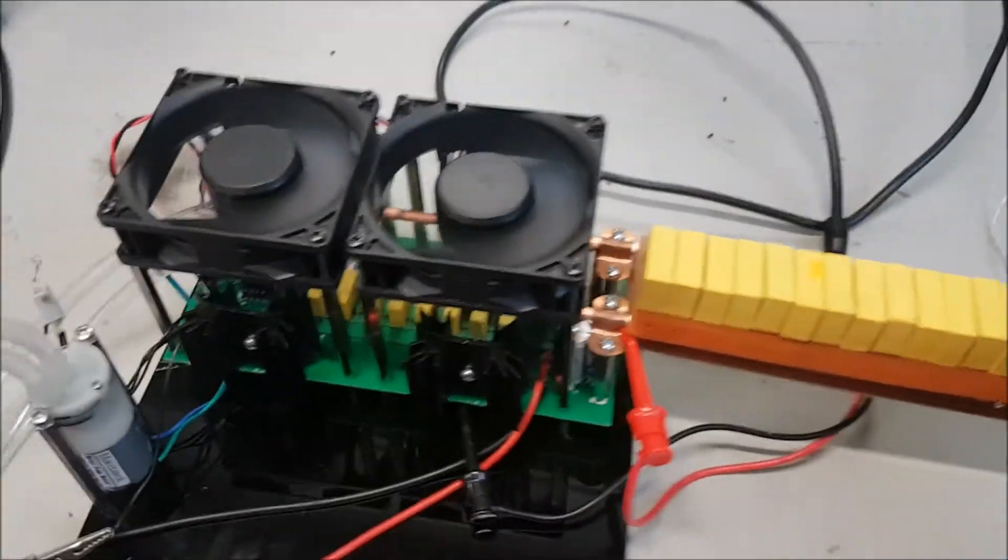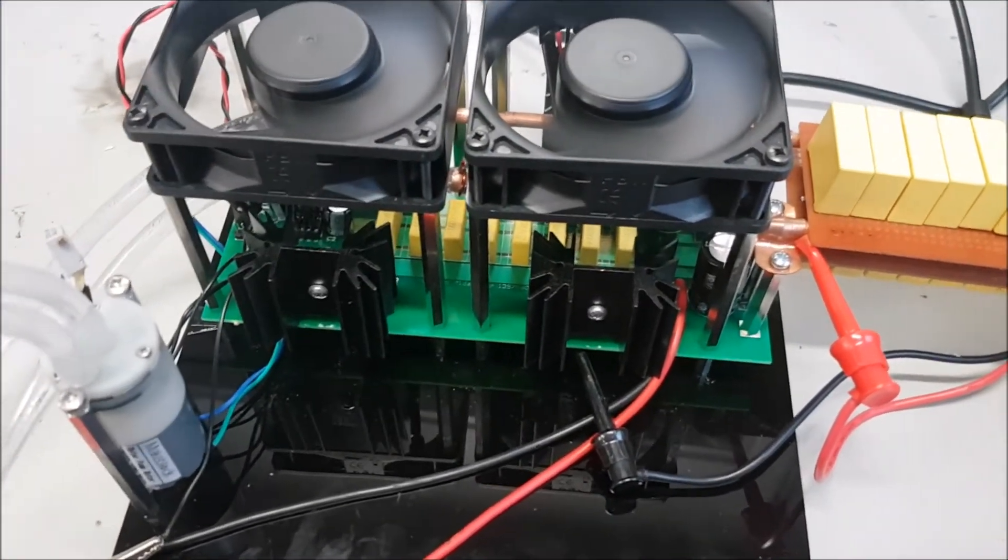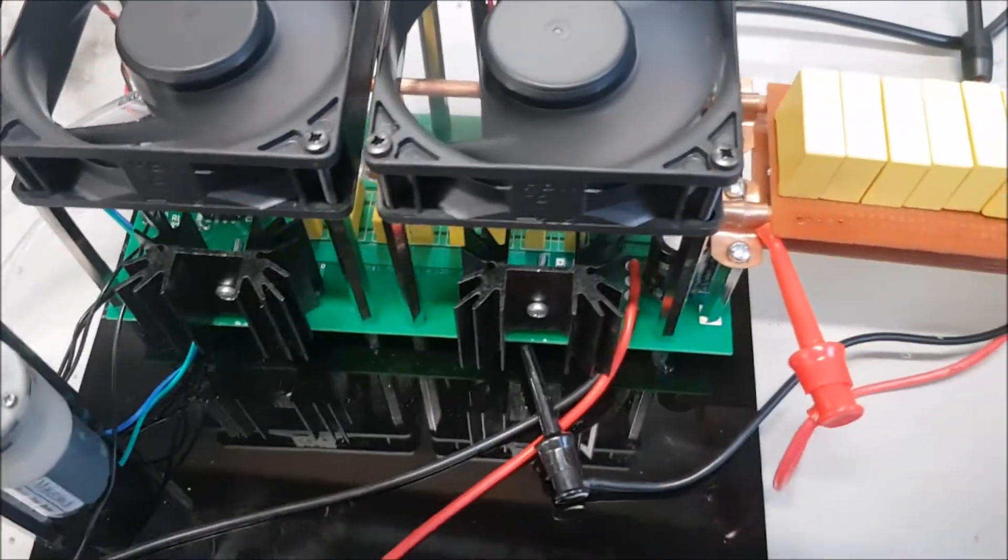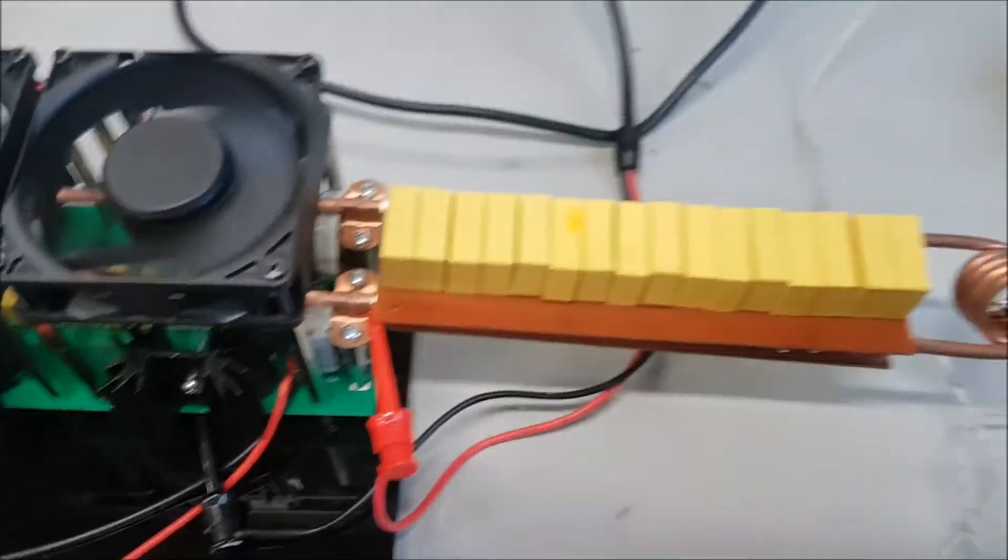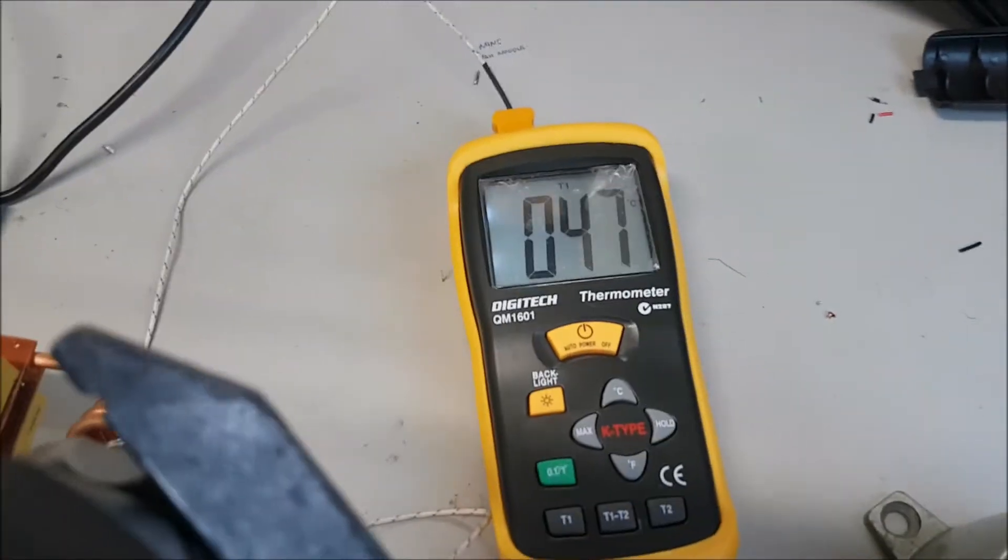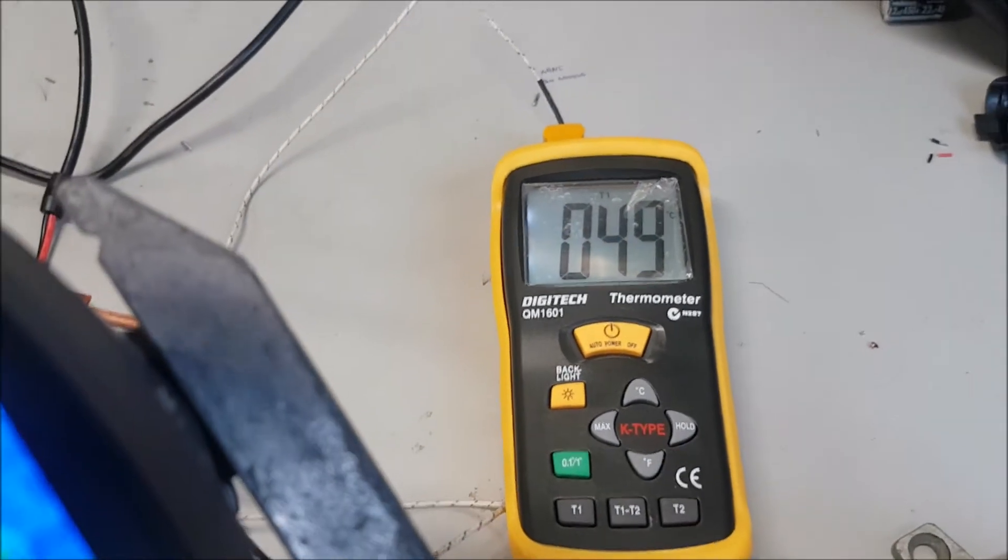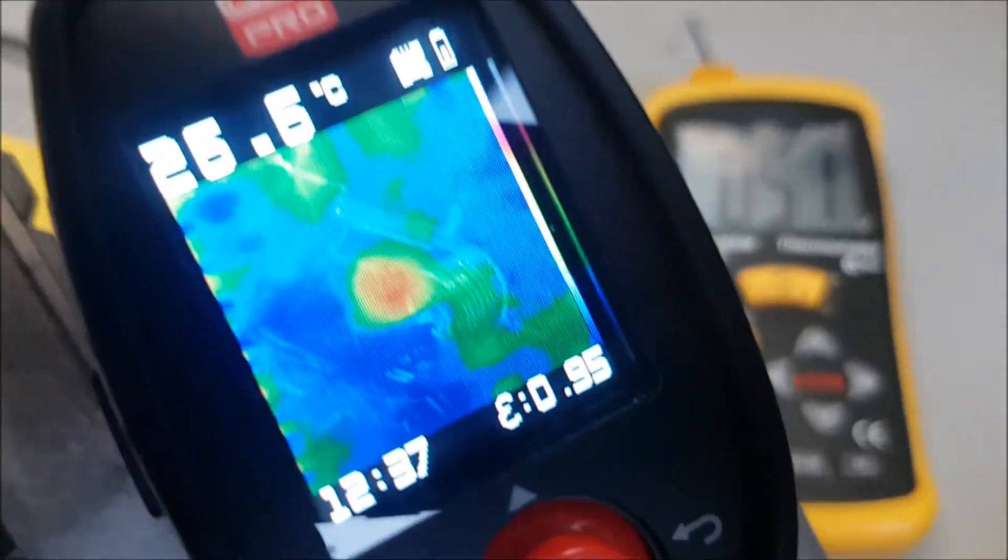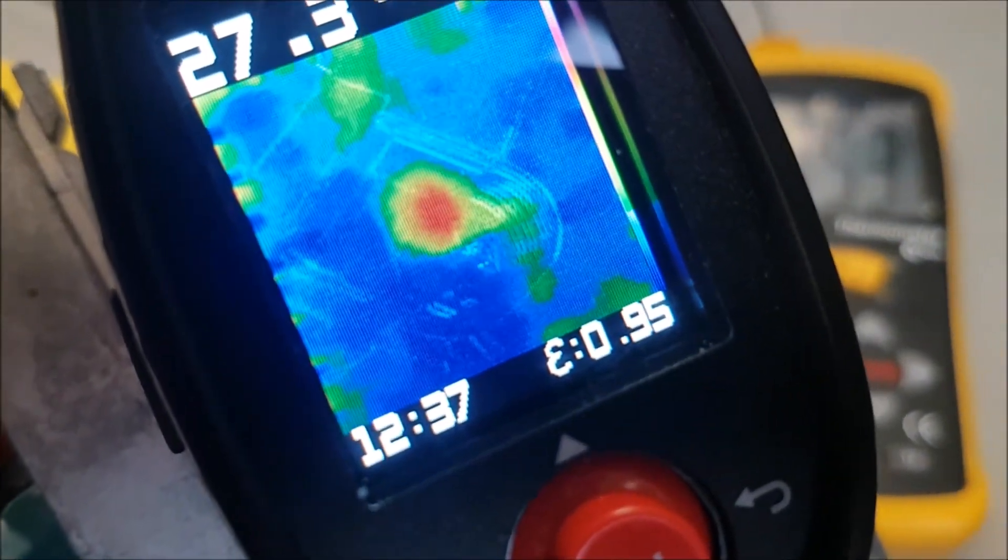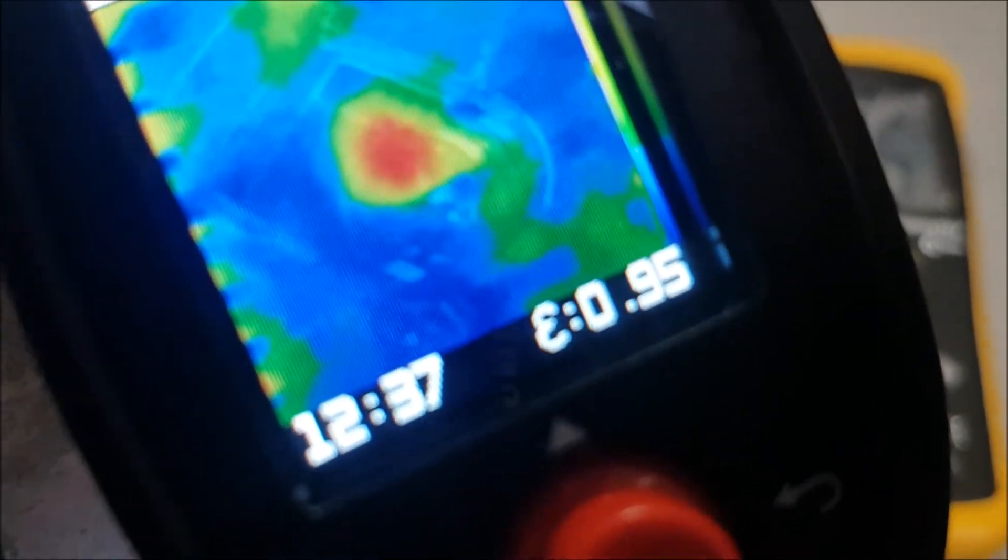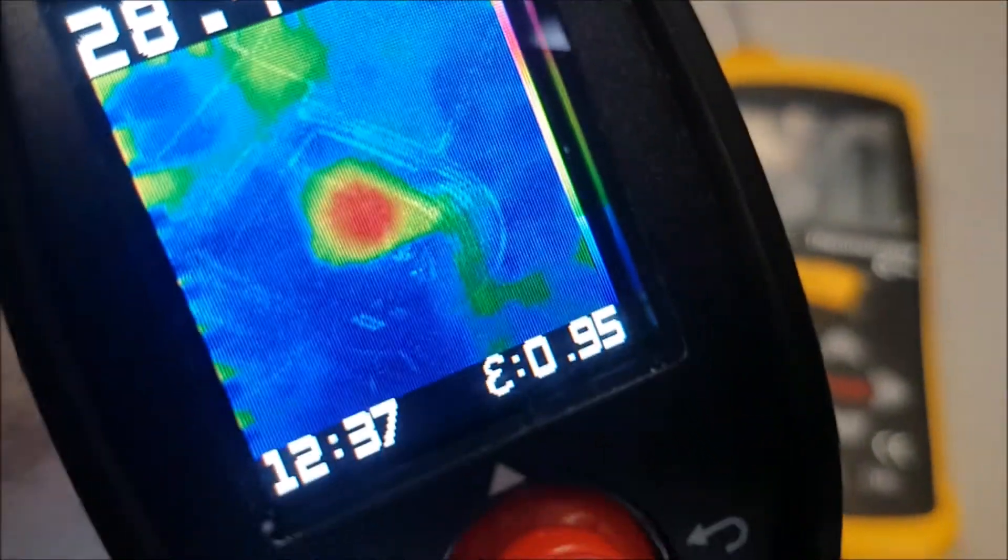I've got two fans to cool the IGBTs. They will also be used to cool the rest of the components. Right here it shows you it's going up, and I've got a thermal camera here to show the heating.